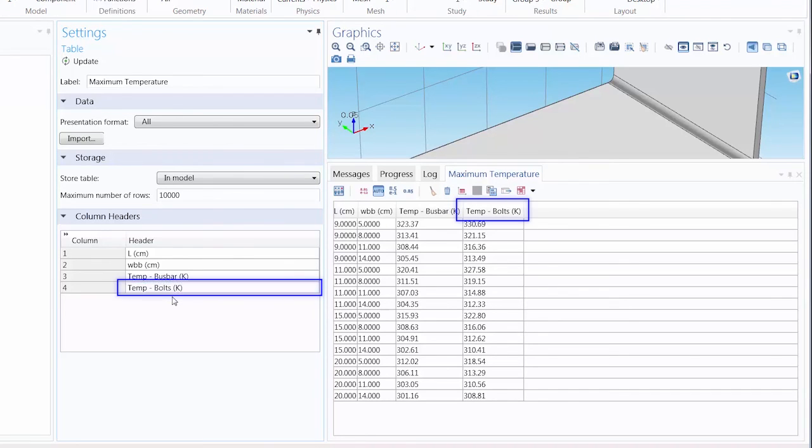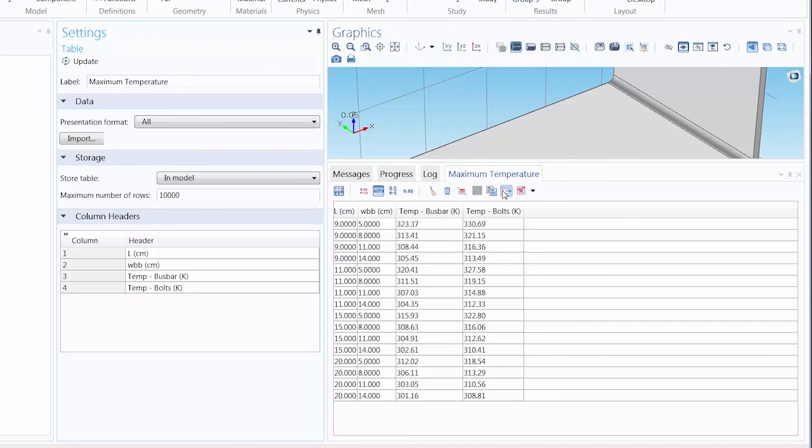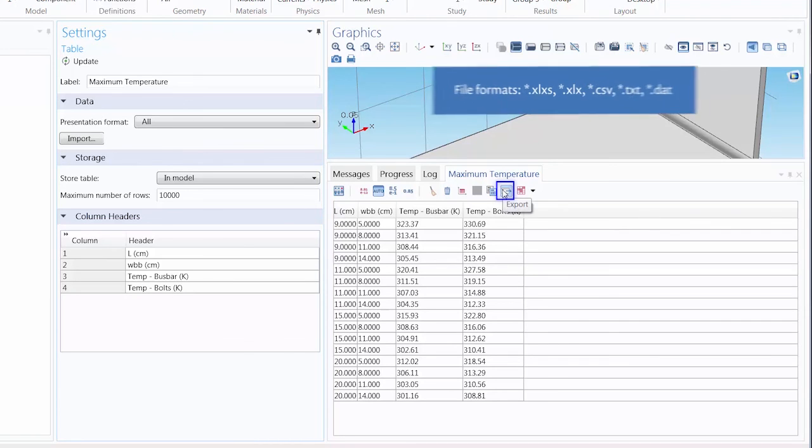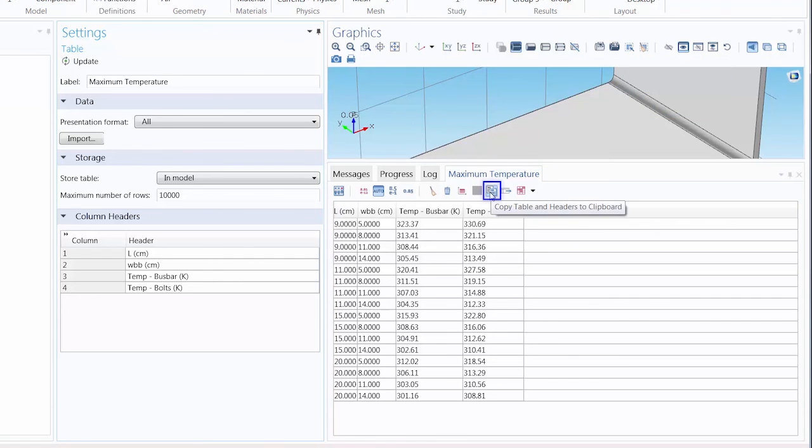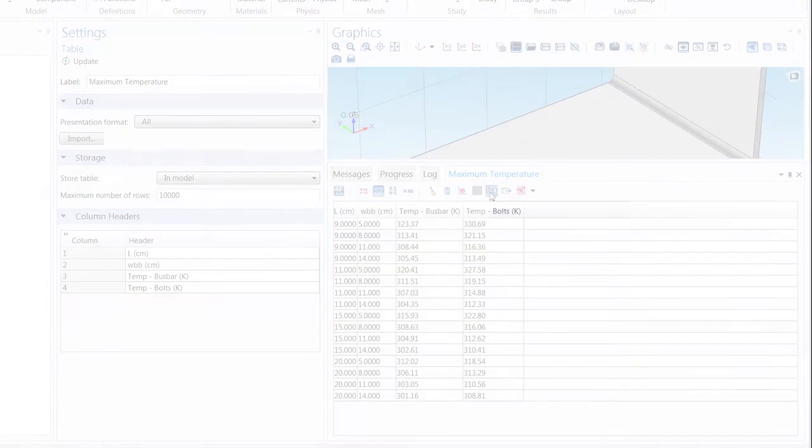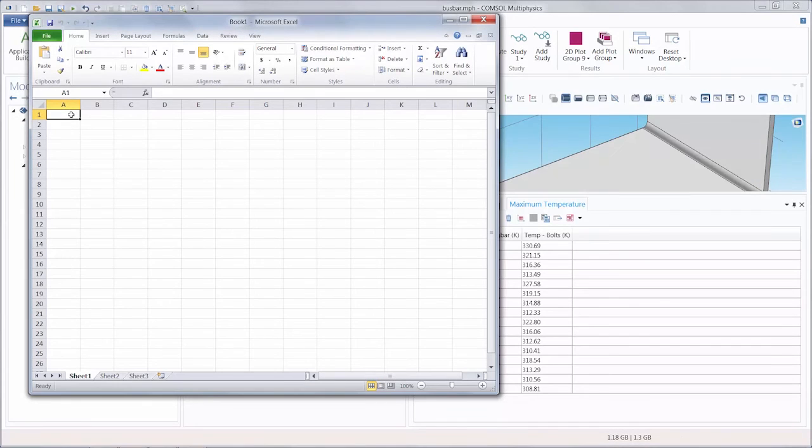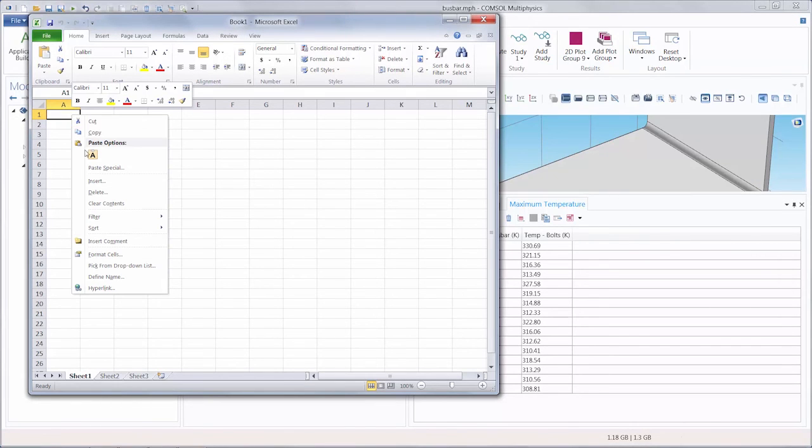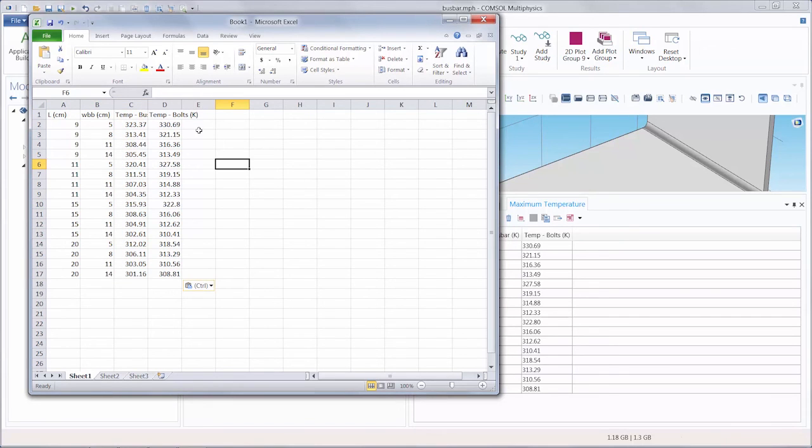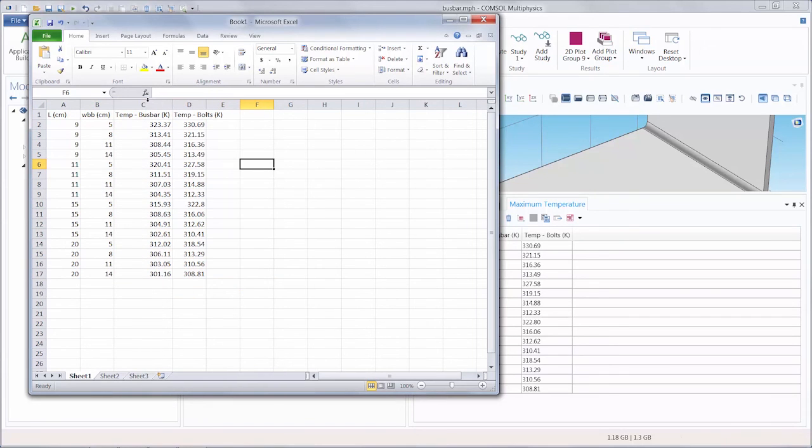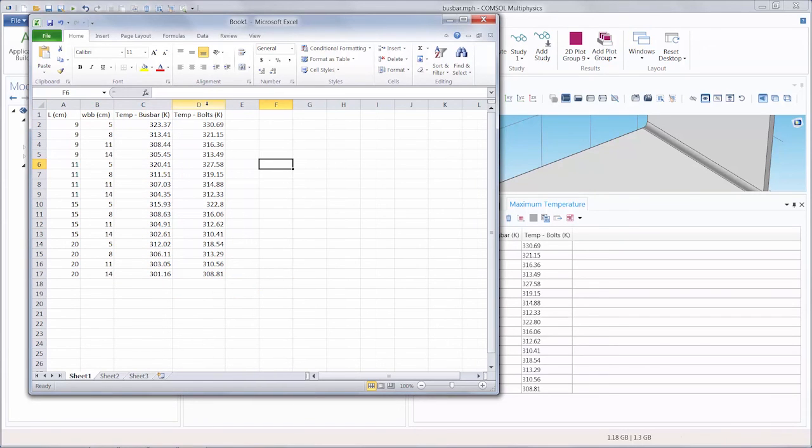After you are finished editing your table you can export it into a variety of different file formats. You can also copy the data to your clipboard and then paste it into a variety of different file formats. This concludes our tutorial on how to post-process your results from a parametric sweep.